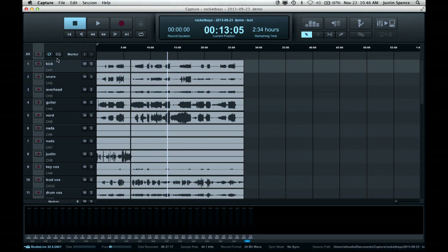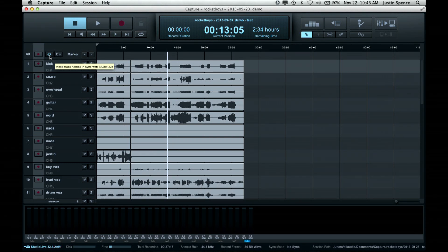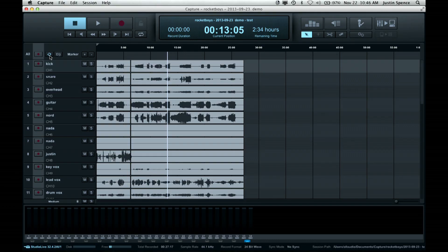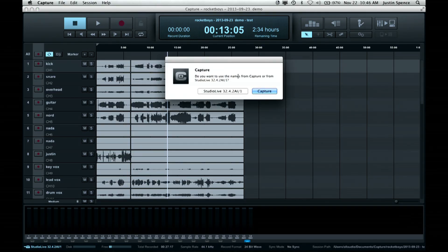Before I do that, I'd like to make sure everybody on the network is synced. What does that mean? Well, we have Capture 2.1 running, Universal Control AI running, the StudioLive AI Mixer connected, and we may or may not have wireless devices connected. When I click the sync button, it's going to ask: do you want to use the names from Capture or from the StudioLive Mixer? That's a personal preference — if you've already done your names on the mixer and want that loaded into your audio tracks in Capture, you would choose the mixer.